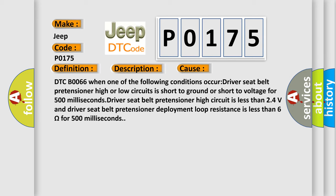Driver seat belt pretensioner high circuit is less than 24 volts and driver seat belt pretensioner deployment loop resistance is less than 6 ohms for 500 milliseconds.